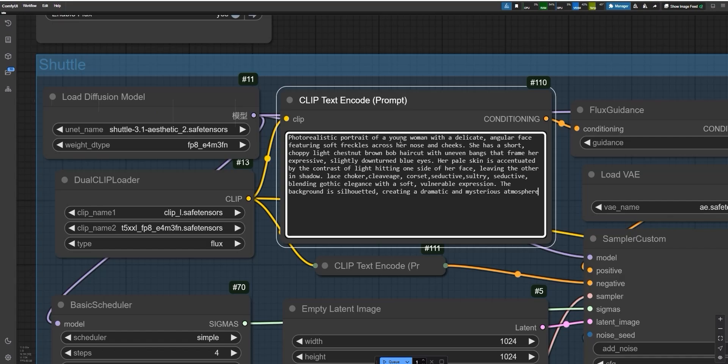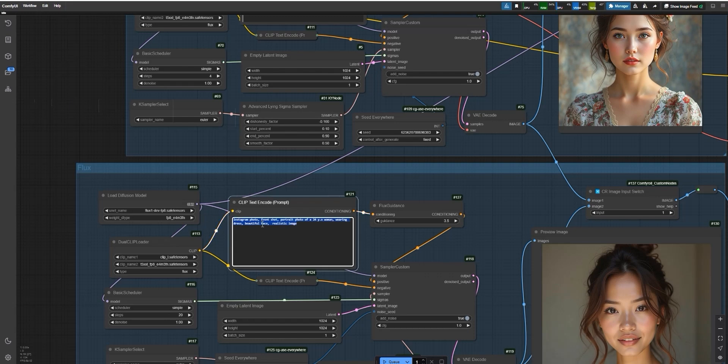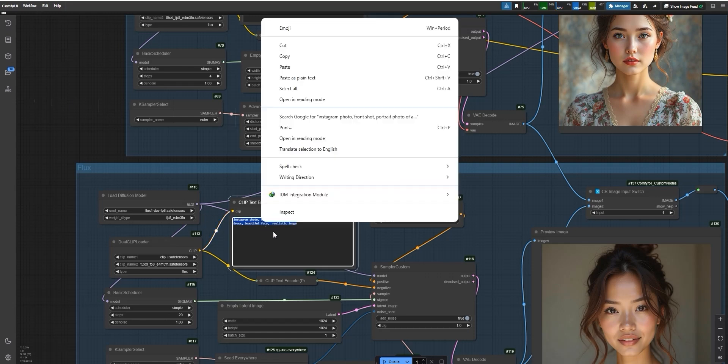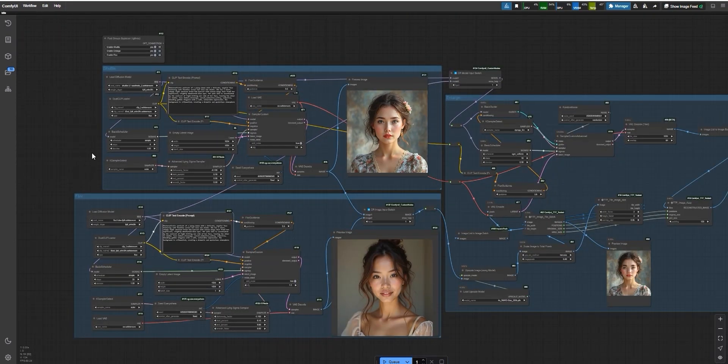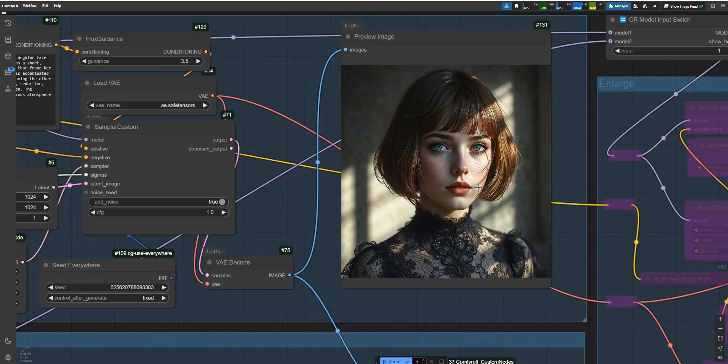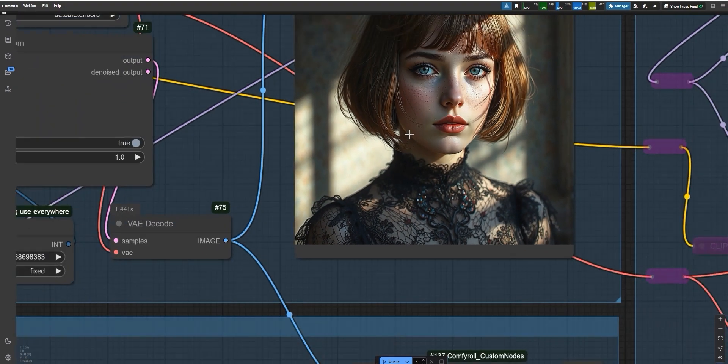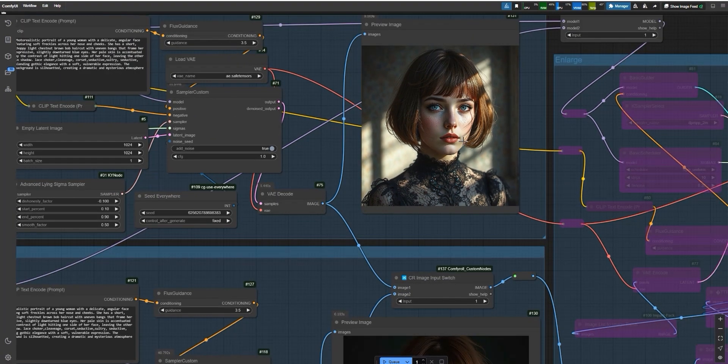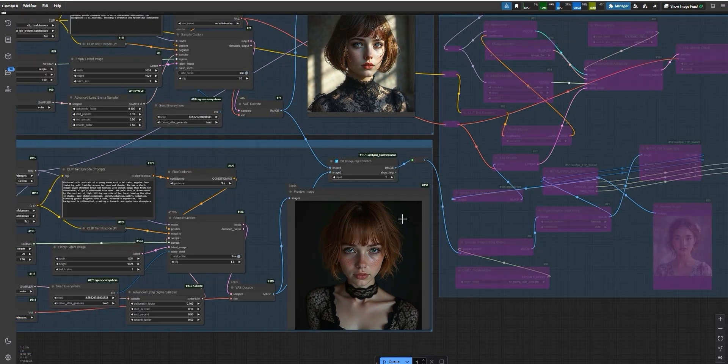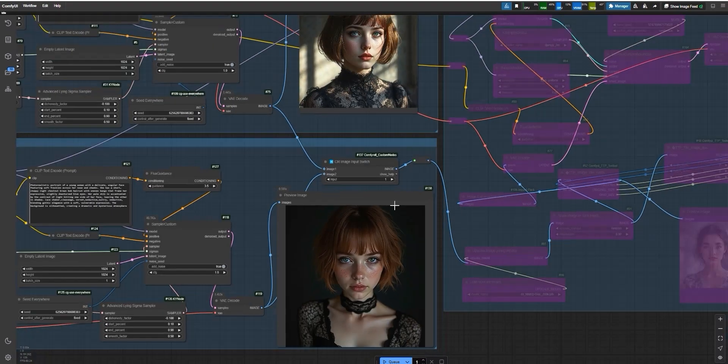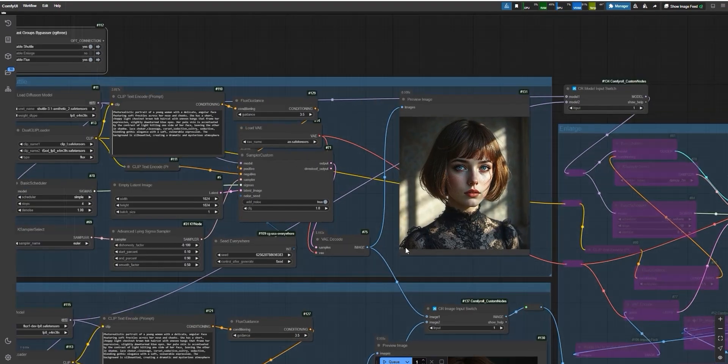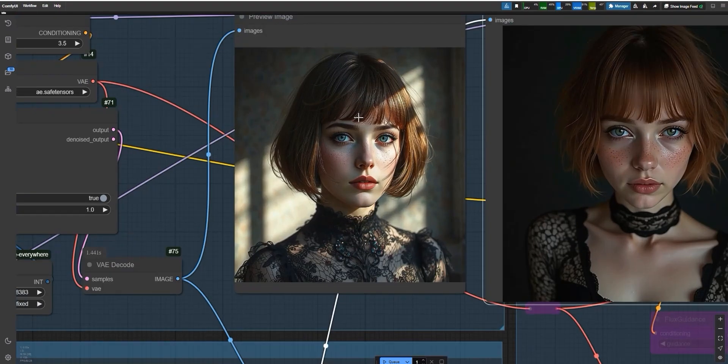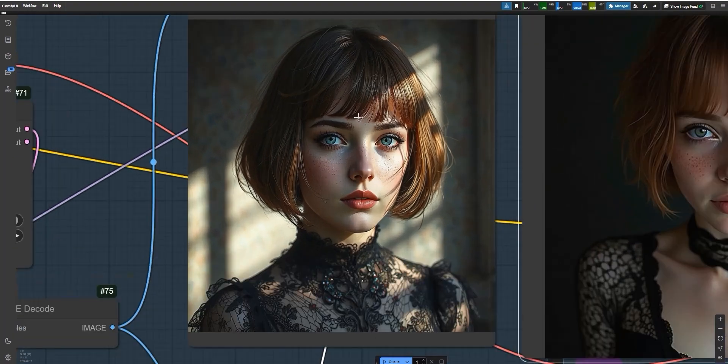Next, I tested another photorealistic prompt: photorealistic portrait of a young woman with lighting effects. I ran the same prompt through both Shuttle and Flux models to compare the results. Shuttle nailed the lighting as described in the prompt, like sunlight coming through a window. Flux, however, didn't fully capture the lighting in the same way. If you look closely, you'll notice that Shuttle did a better job in certain areas, like how the hair and lighting looked natural.